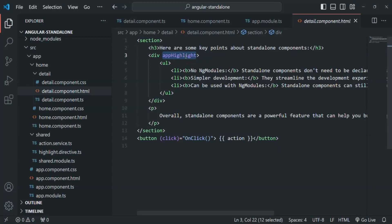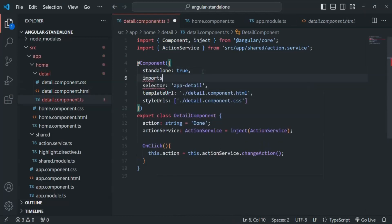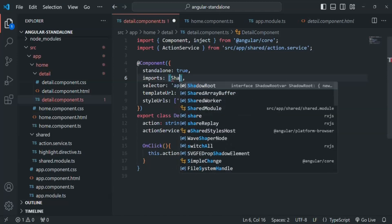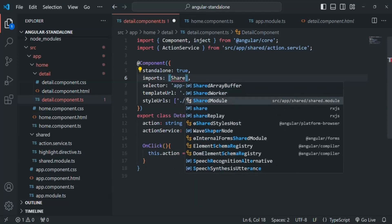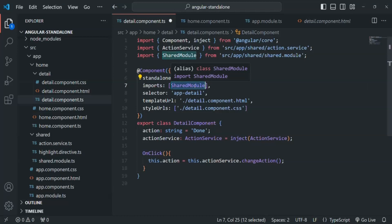Then what is the other solution? Let's go to the detail component. There, we will add an imports property. Since this detail component is a standalone component, we can use this imports property. And here we are going to import the SharedModule, because SharedModule is the one which is exporting our highlight directive. So if we import SharedModule here, whatever the shared module is exporting, we can import it inside this component and use it.